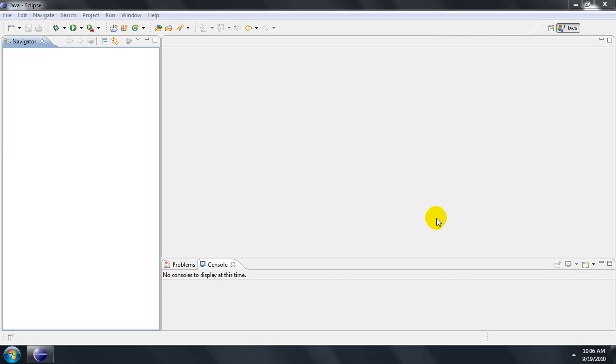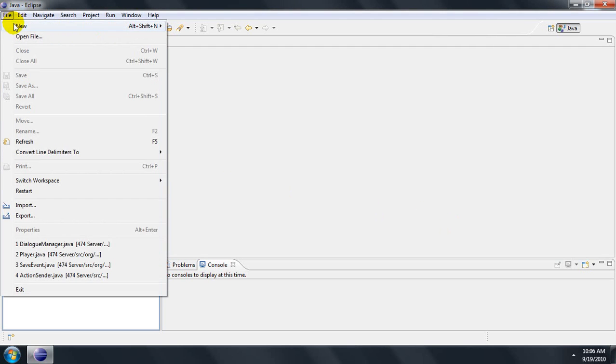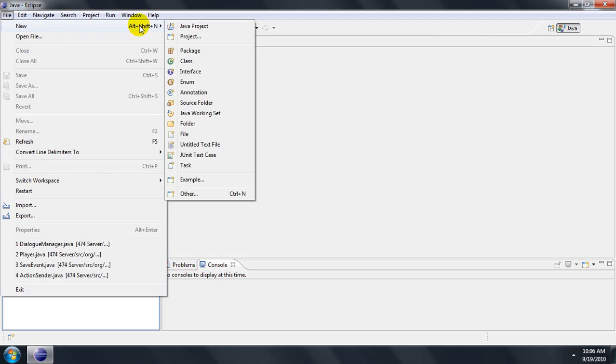First of all, open the IDE as I have done. Next, click on File, go to New, and then hit Java Project.